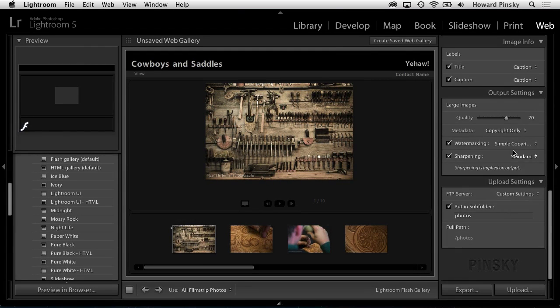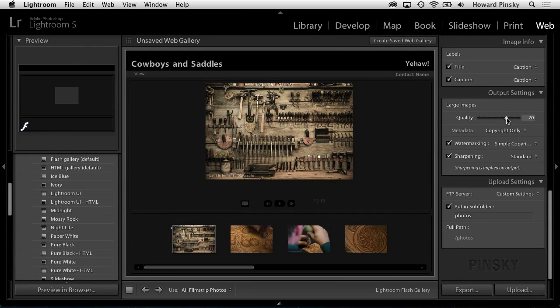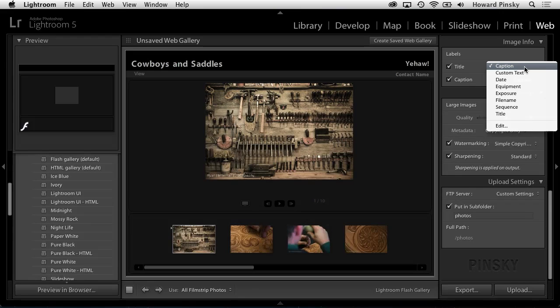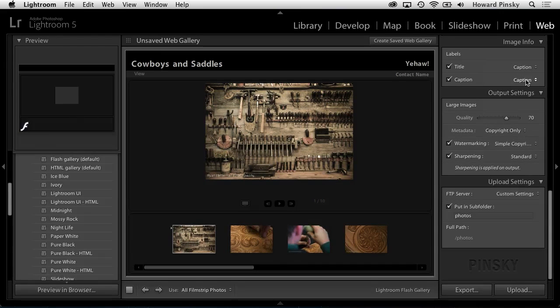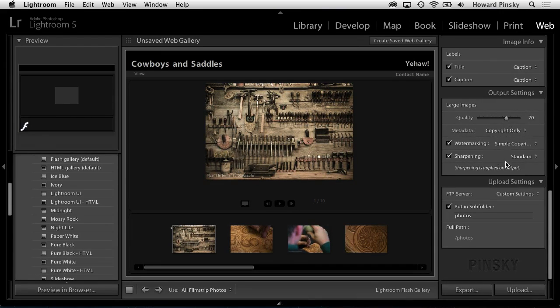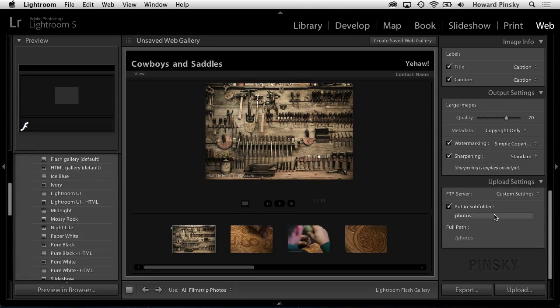Choose what's displayed for the title and caption text, the quality of the large images, and whether or not a watermark is displayed on your photos. Once you've made it through the different options, it's time to publish your gallery.